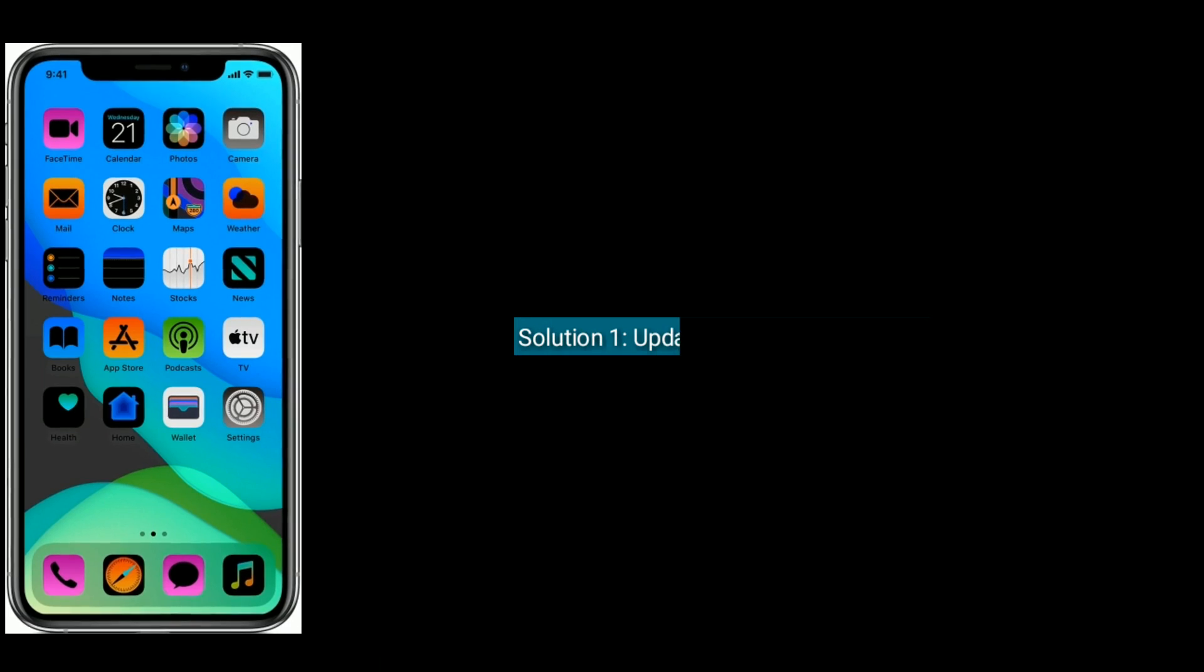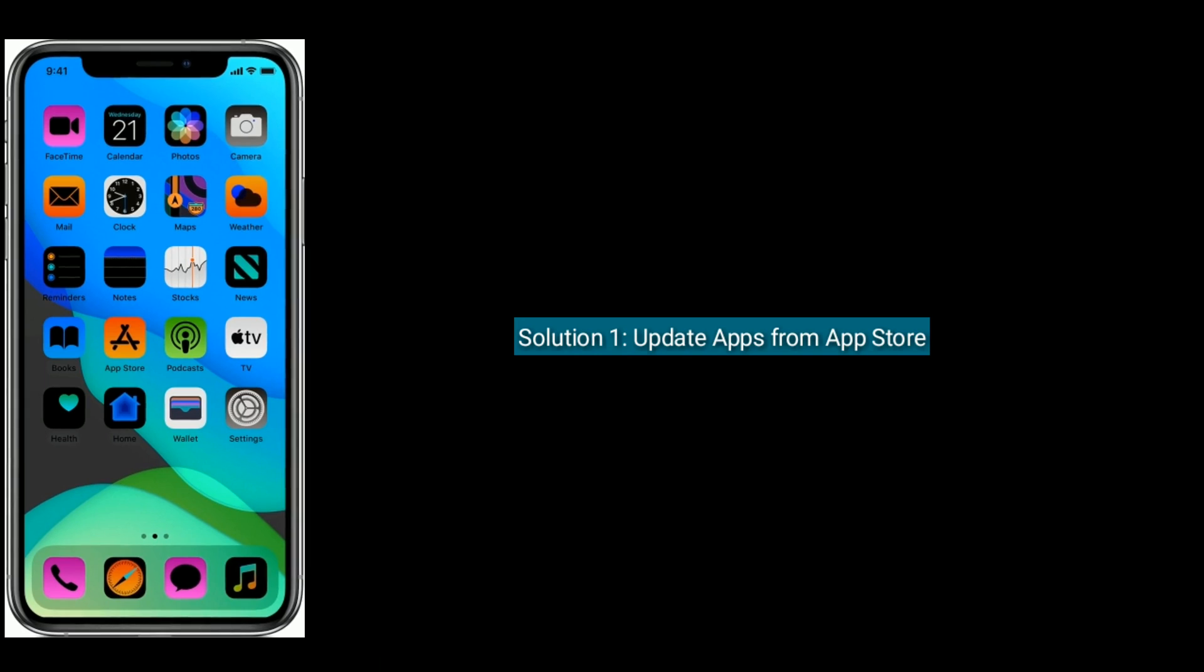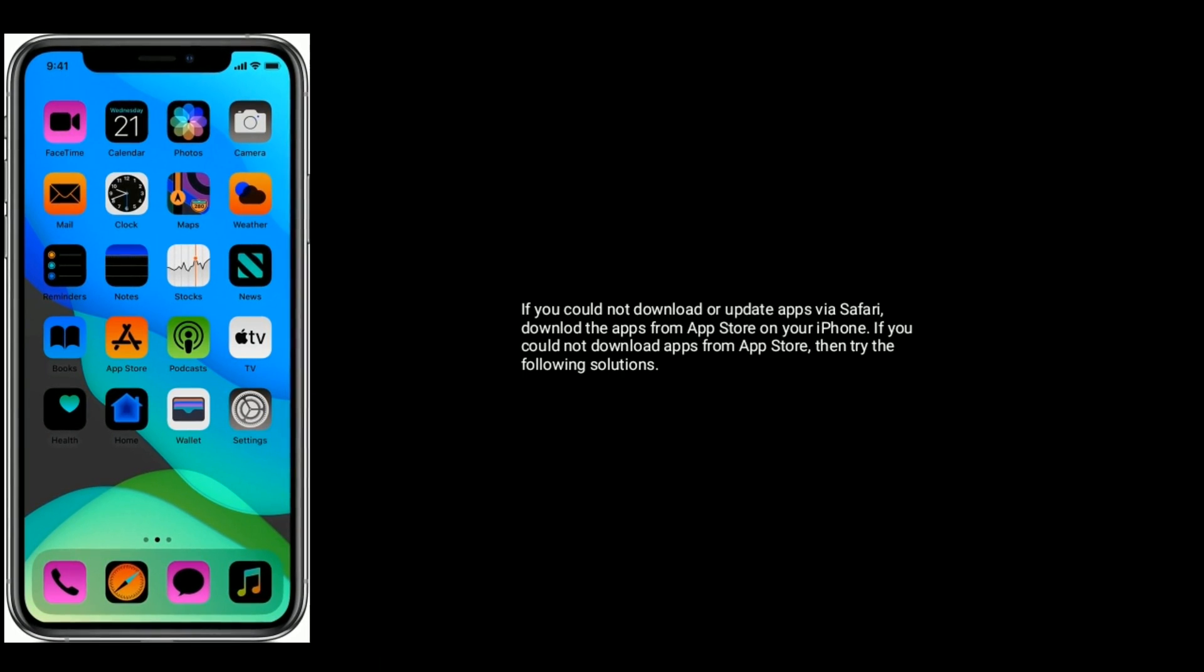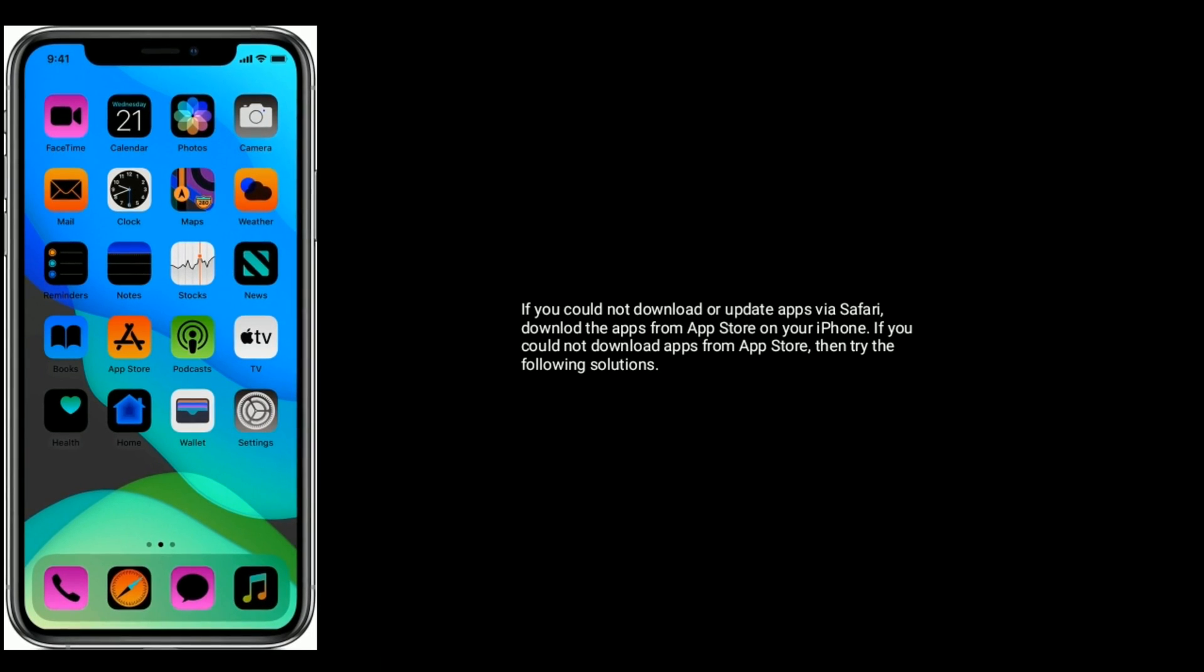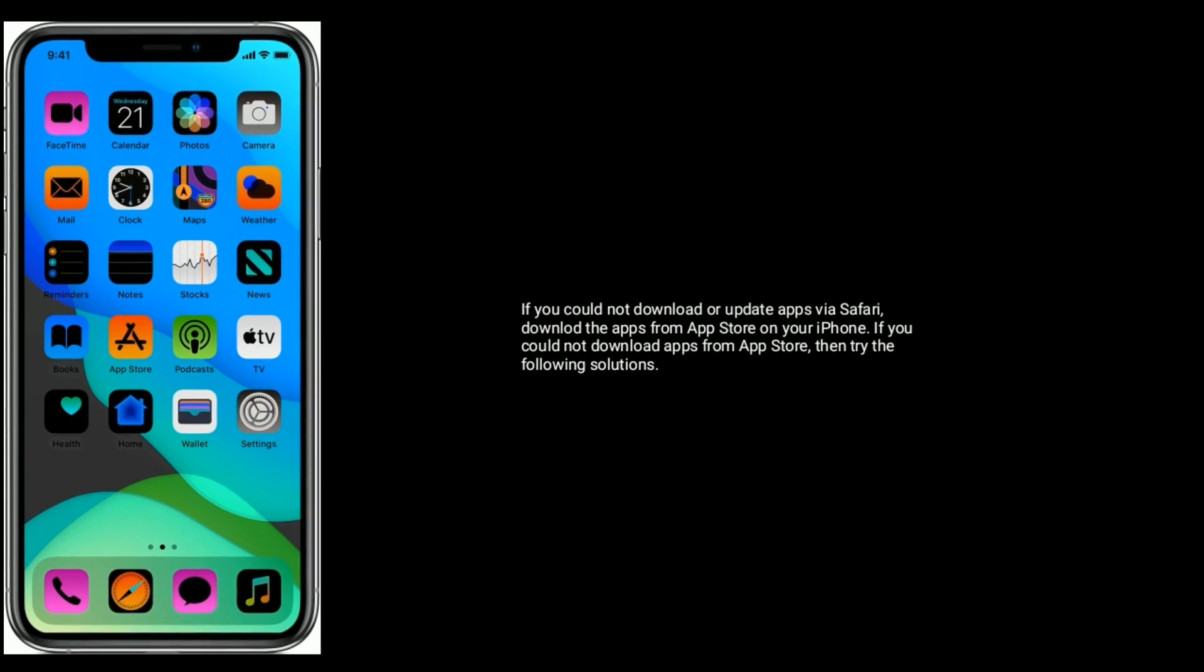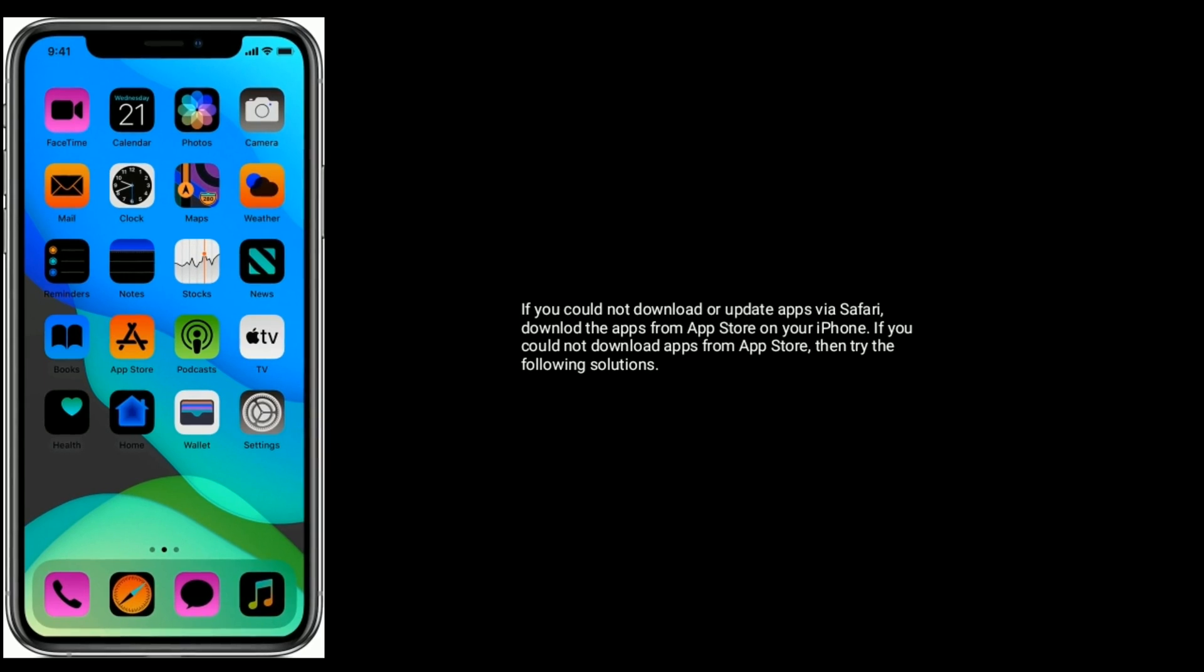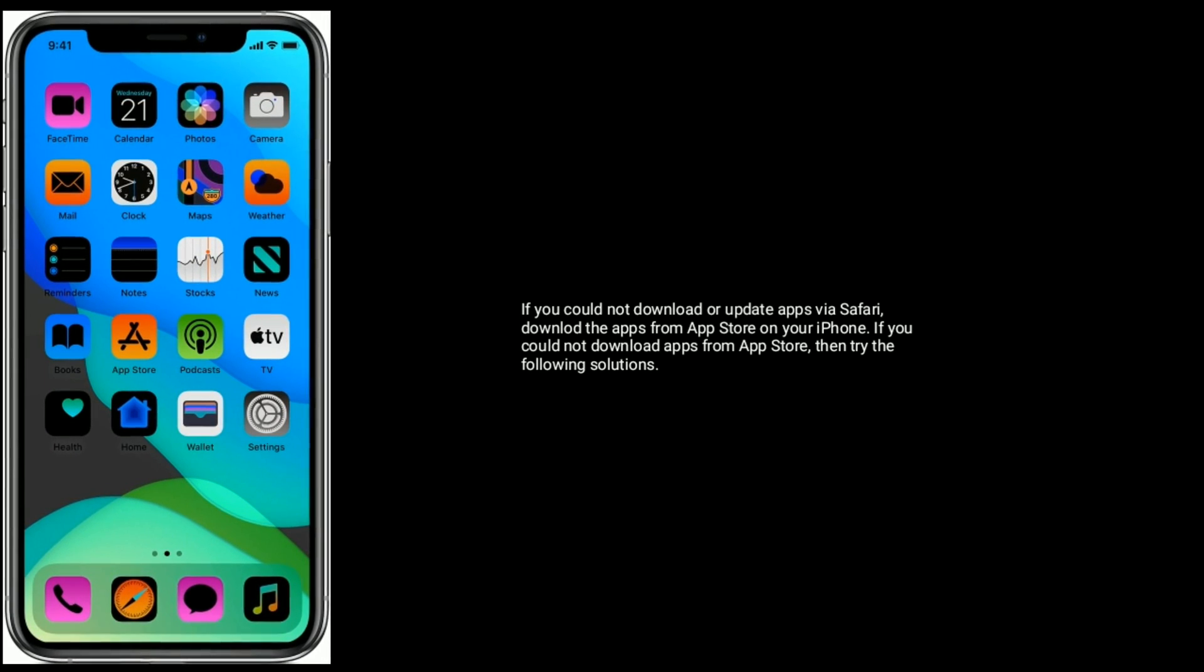Solution one is to update apps from the App Store. If you could not download or update apps via Safari, download the apps from App Store on your iPhone. If you could not download apps from App Store, then try the following solutions.